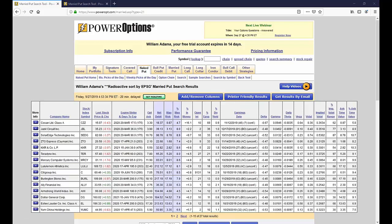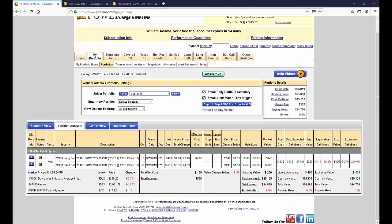We did have some discussion with Shaken Analytics — excellent people, great conversations. We did a couple of webinars with them a couple of years ago and were trying to figure out a way to integrate some of their tools into PowerOptions, and we'll pursue that further. So it's not looking for specific chart patterns, but we are looking for trends that might equate to those patterns as well.